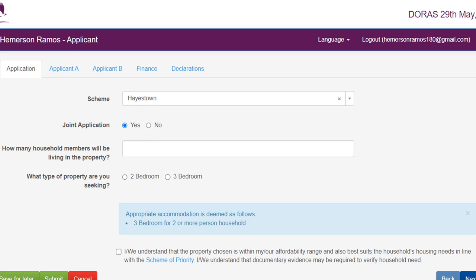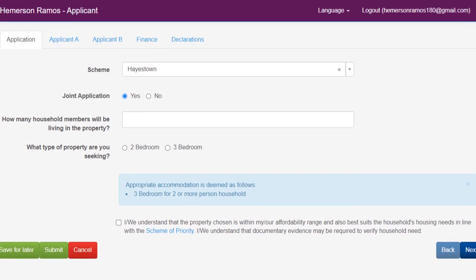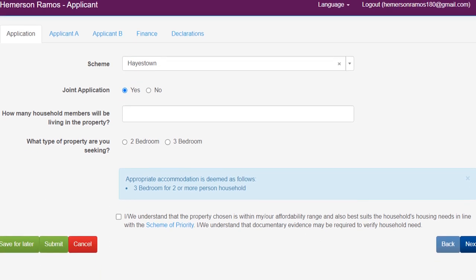You must select whether it is a joint application or not. The affordable housing regulations state that if you are in a committed relationship with a partner with whom you intend to live in the affordable dwelling, you must complete a joint application. You may not apply to purchase a dwelling on your own. Next, please state how many household members will be living in the property, and finally select the type of property you wish to apply for.